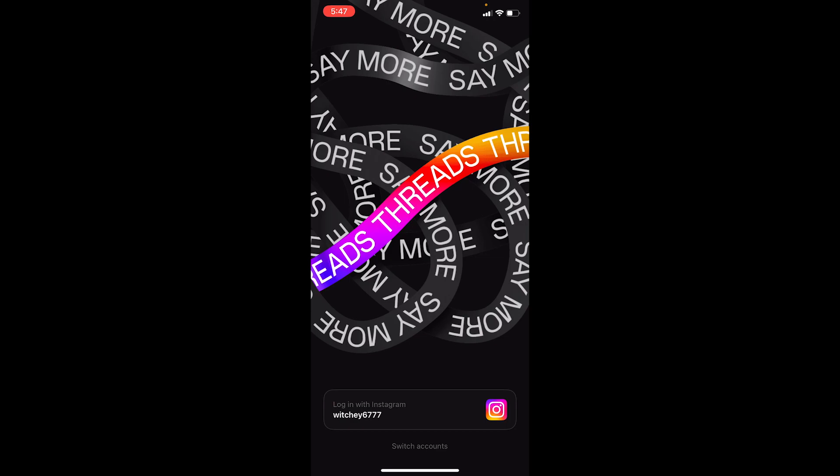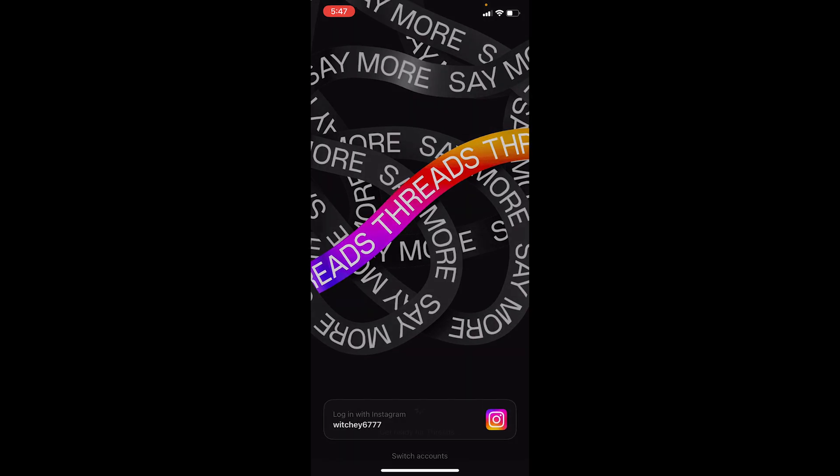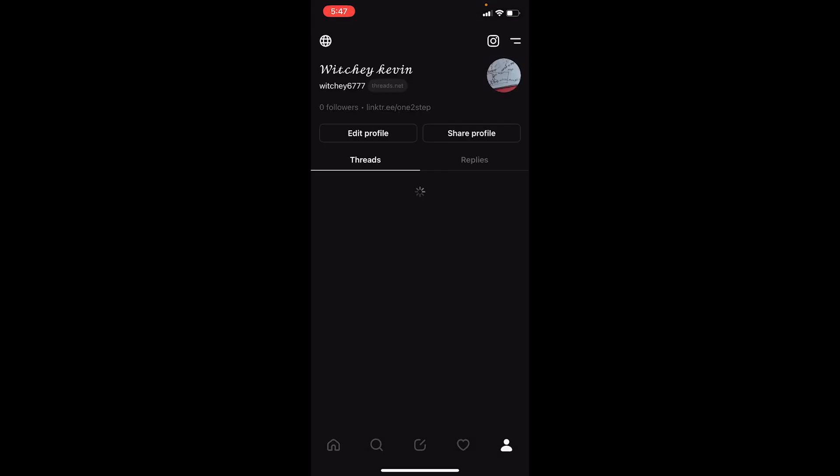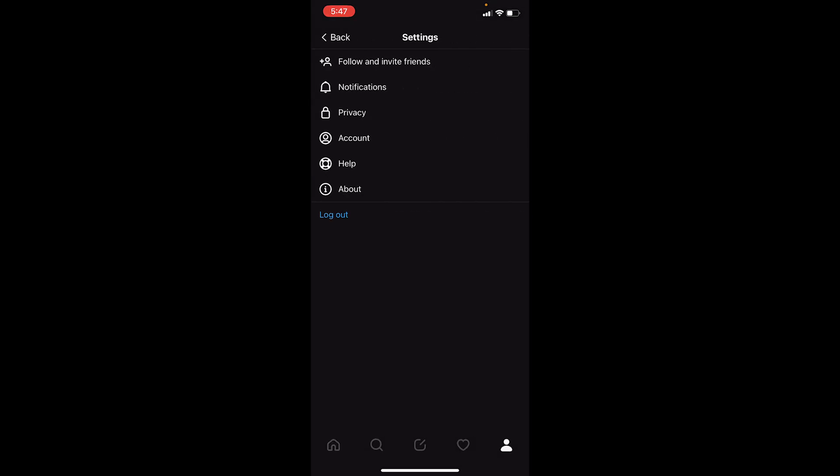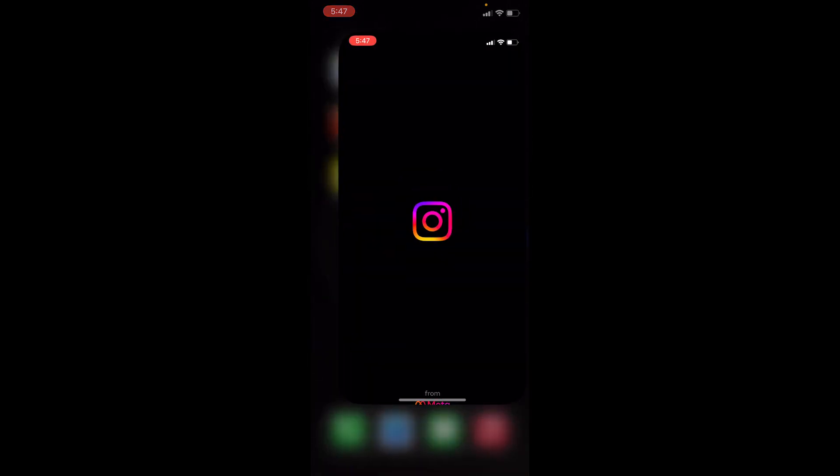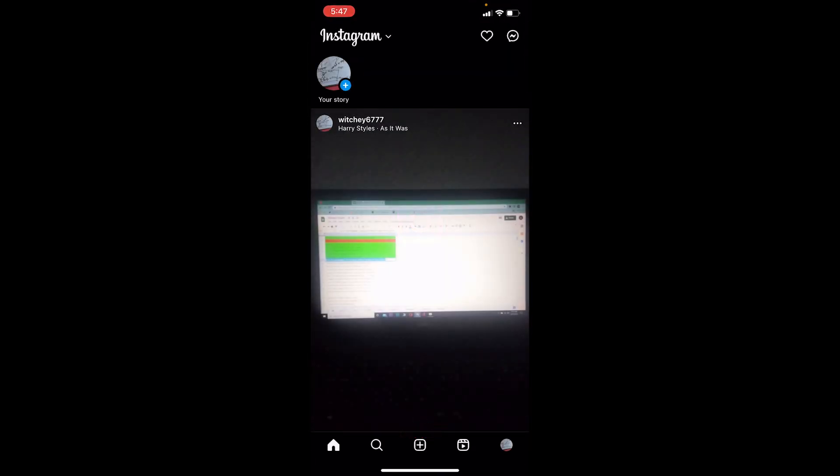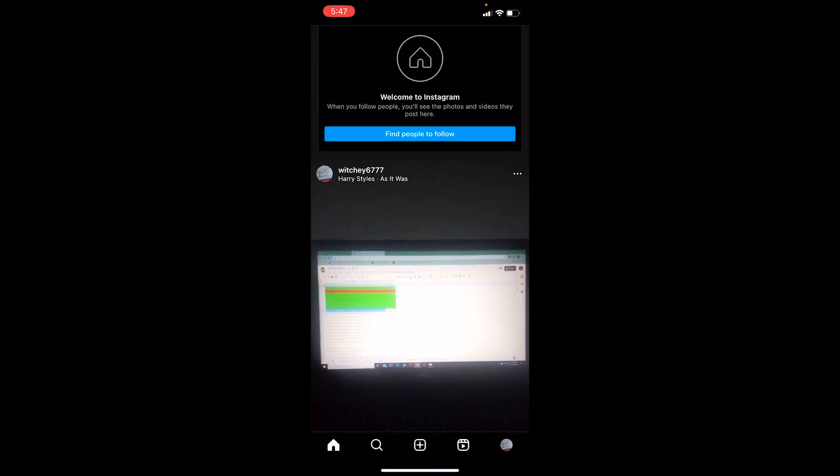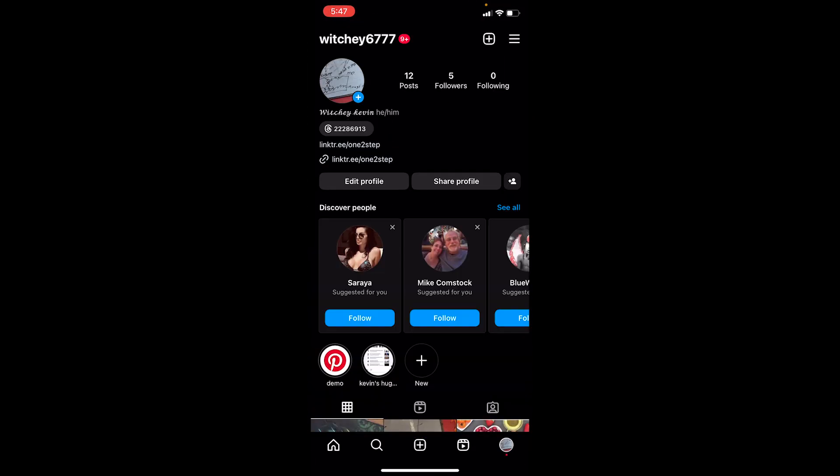To use Threads, you need to have an Instagram account. If you don't have an Instagram account, you can't log in to Thread or create an account in Thread. In order to log in to Thread, first just download Instagram and log in to your Instagram account.